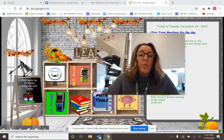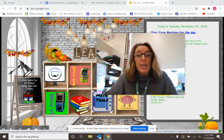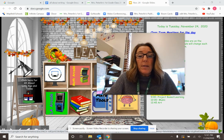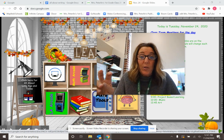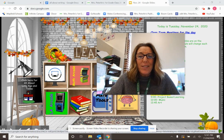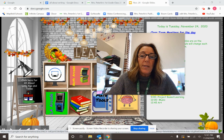We're going to write an informational story about a president. We're going to be able to pick a president of our choice, and then we're going to go to Pebble Go, and we're going to learn how to kind of do research. That's a big word — we're going to research and study a president of our choice.